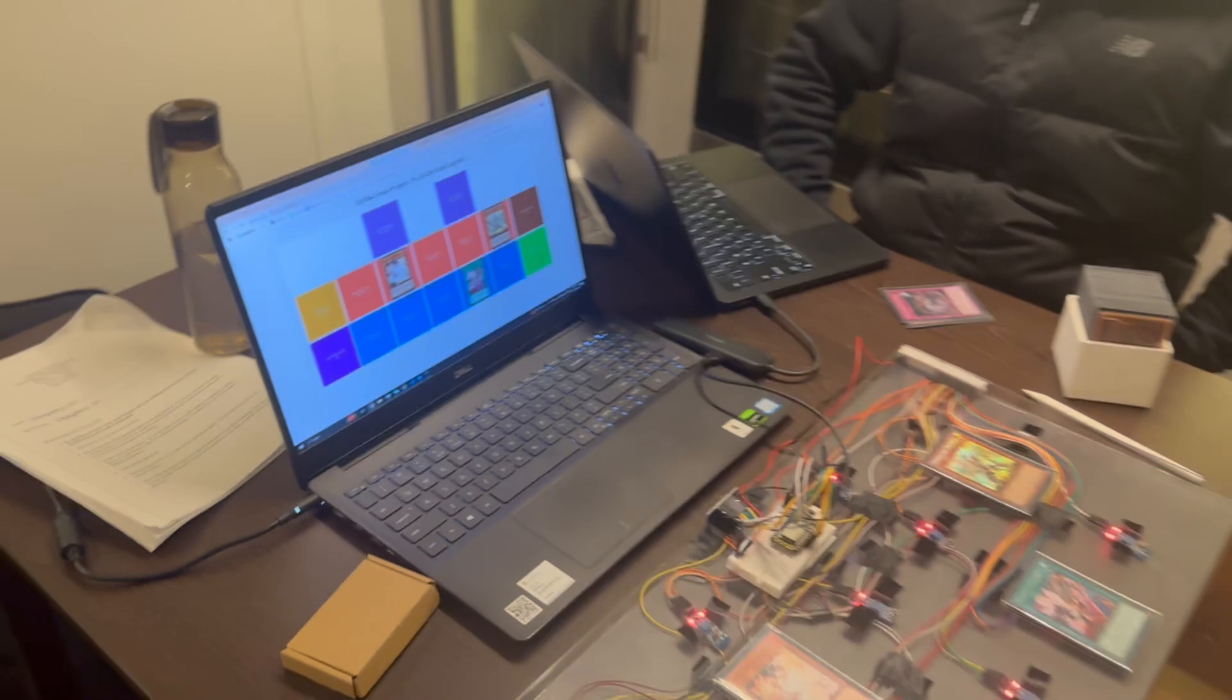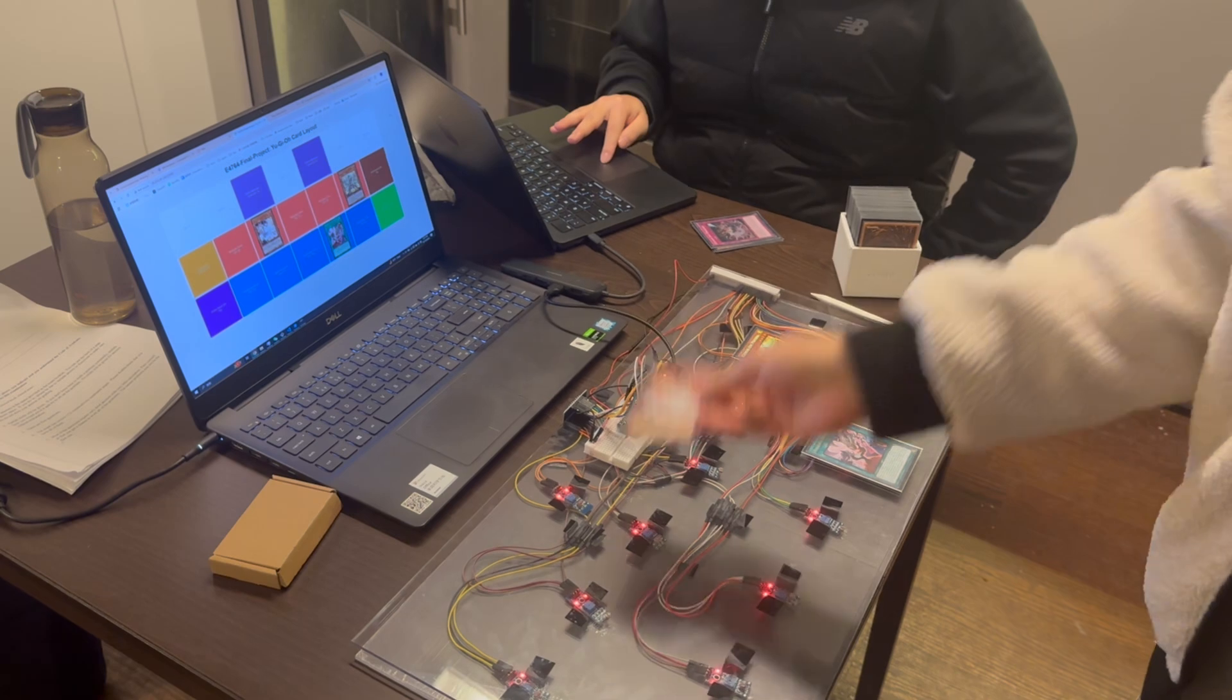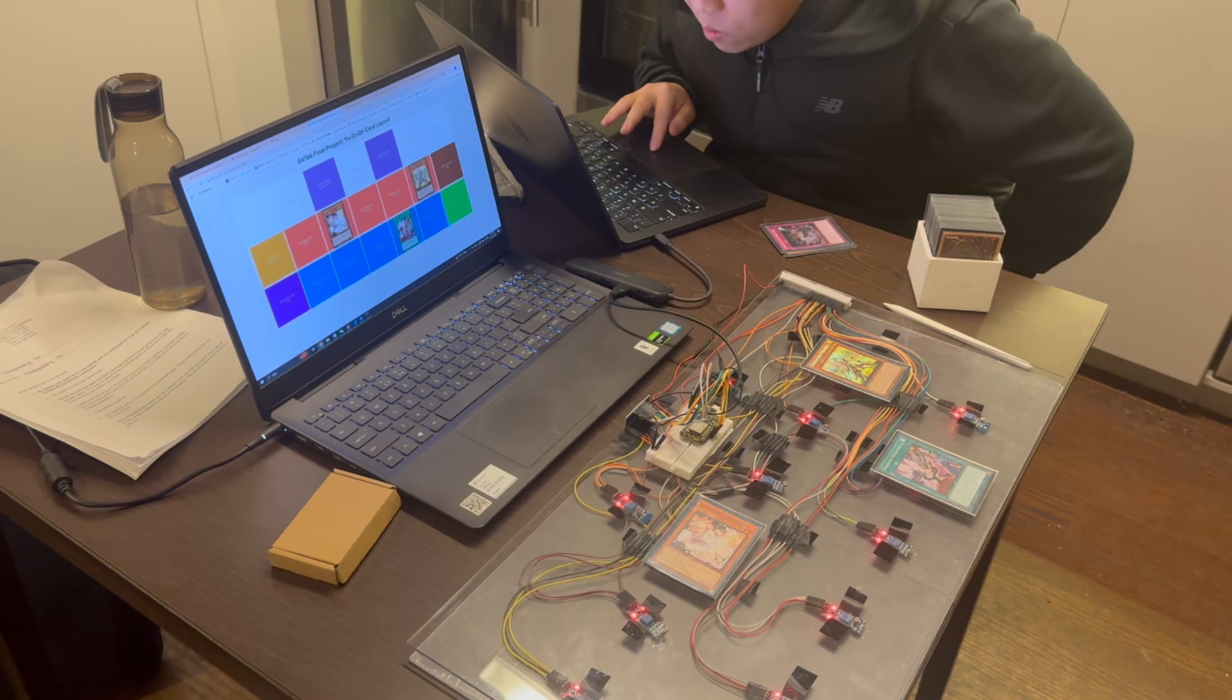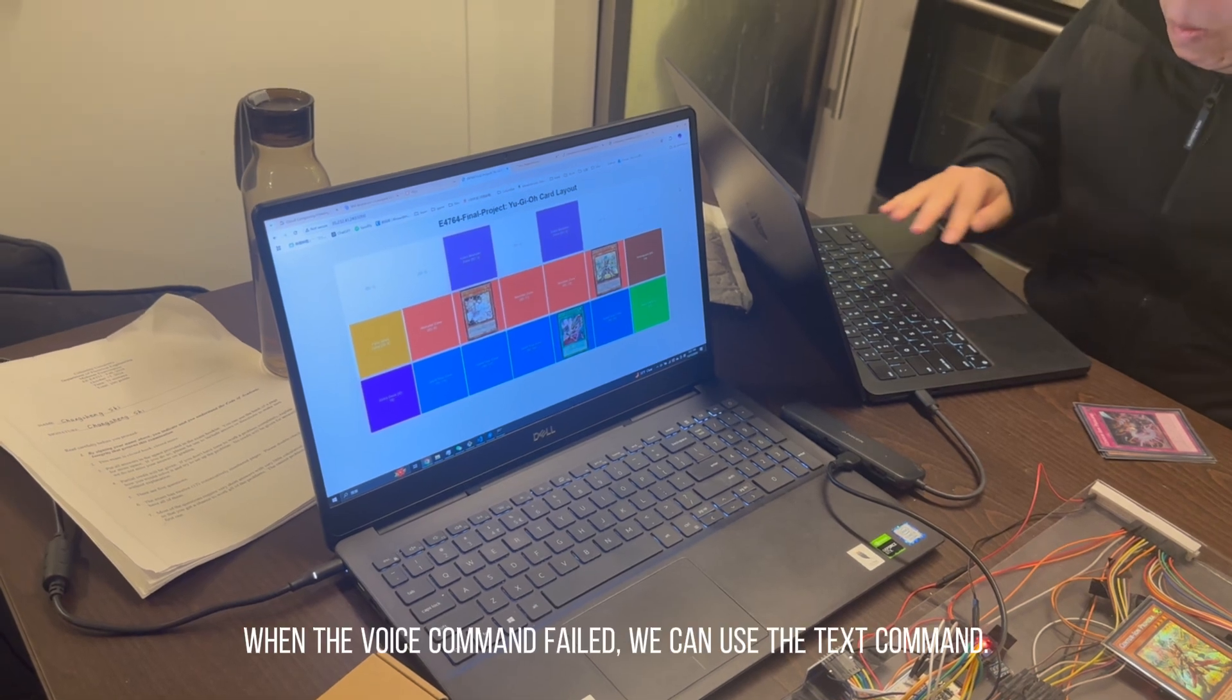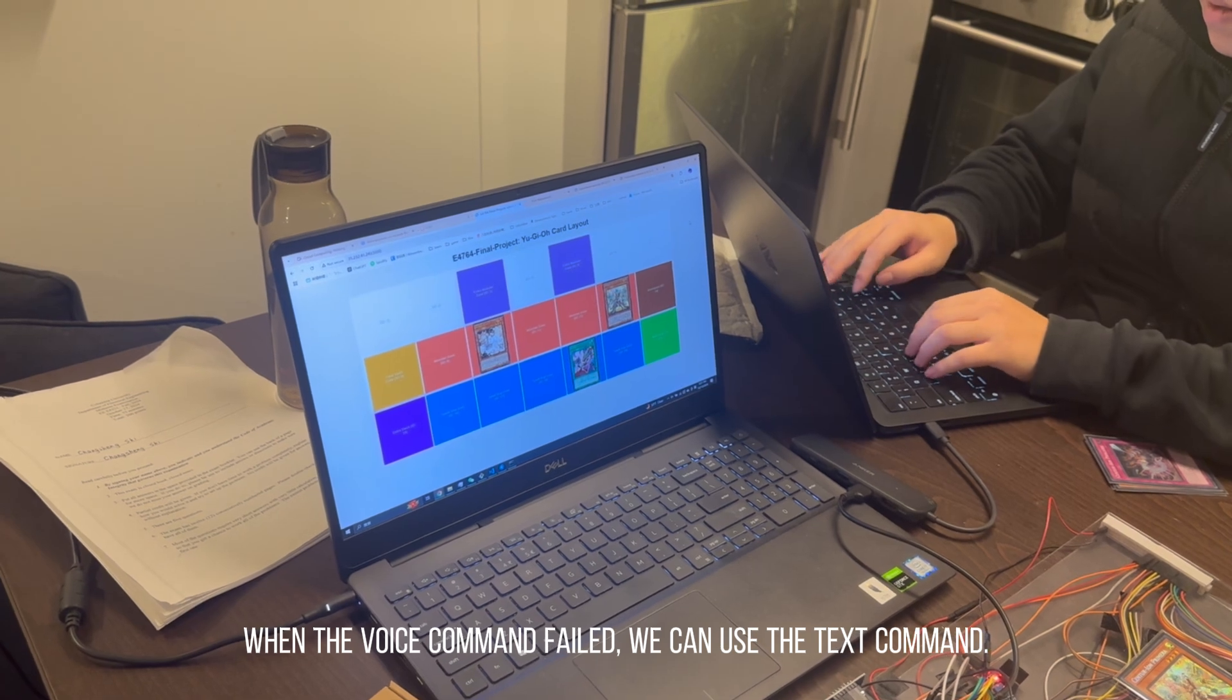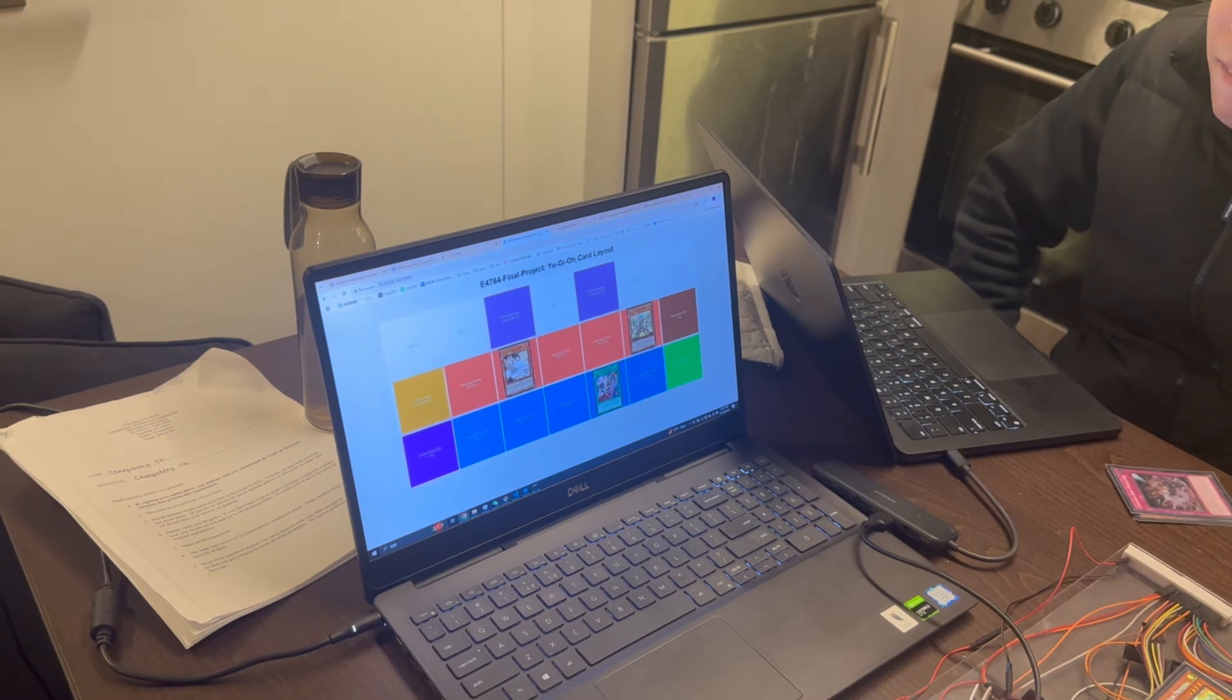After that I will change it into the defense position. Voice command: change Ash to defense position. It will show the defense mode here.